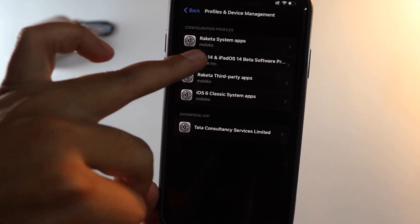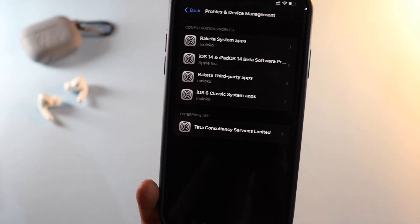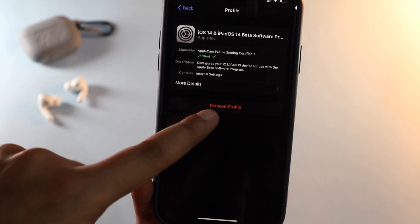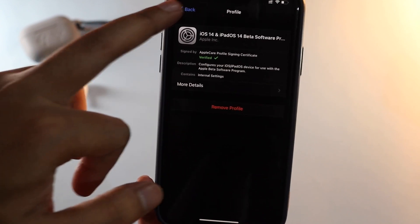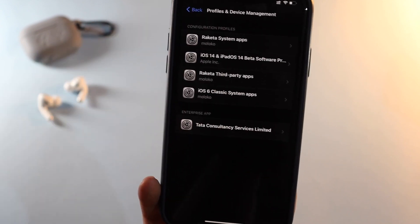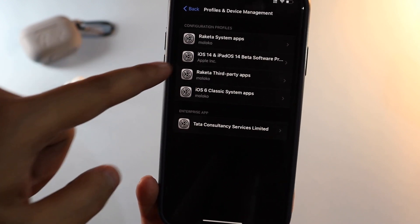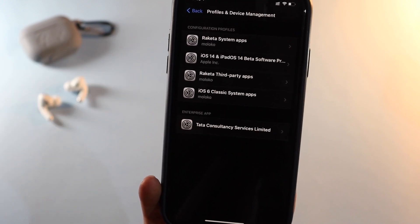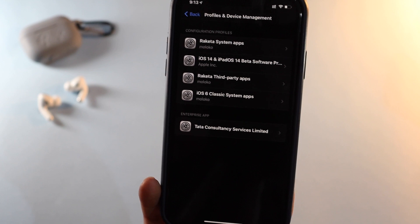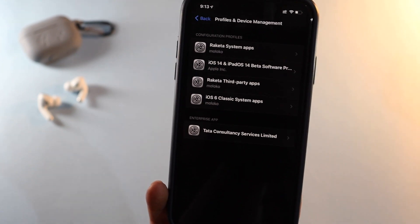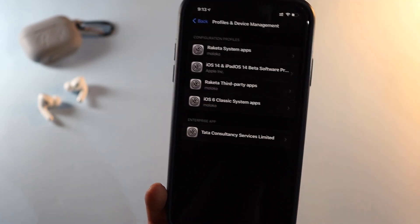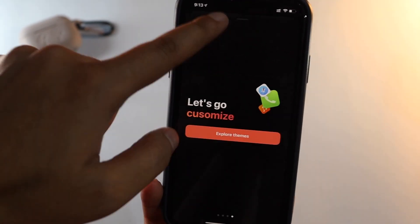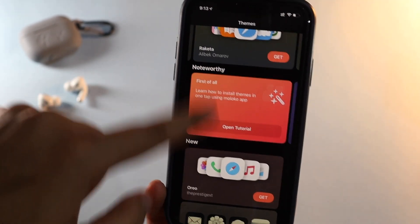Don't worry — this is an Apple-certified beta profile so nothing is going to go wrong. At any point if you don't like it, you can just tap on it and remove the profile. Also don't be confused — installing this iOS 14 beta profile won't stop you from getting stable updates; you can uninstall the beta profile at any time.